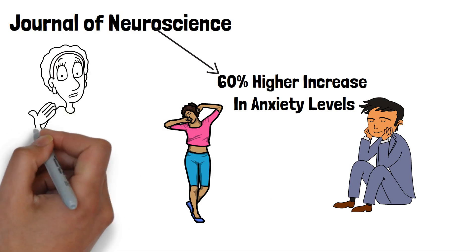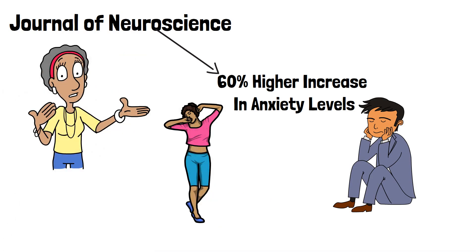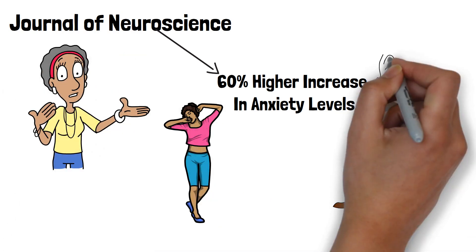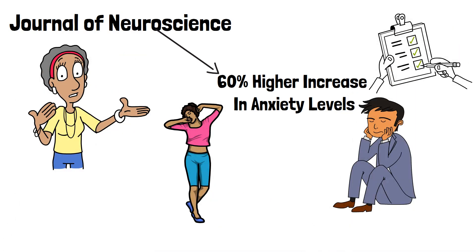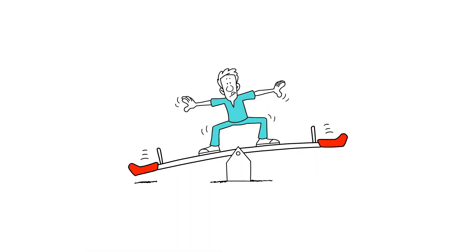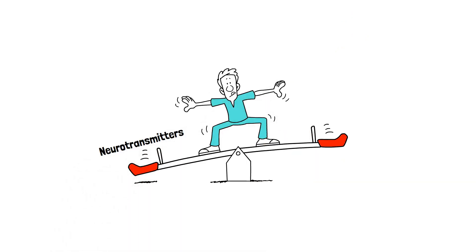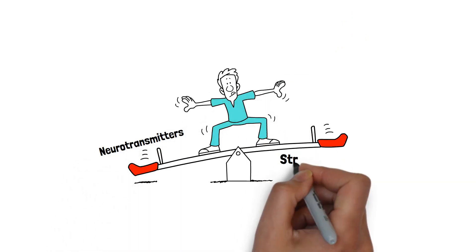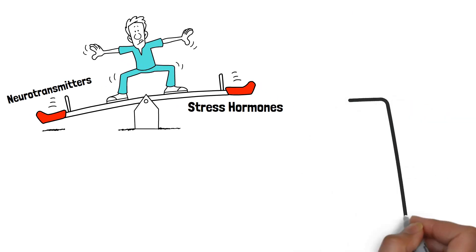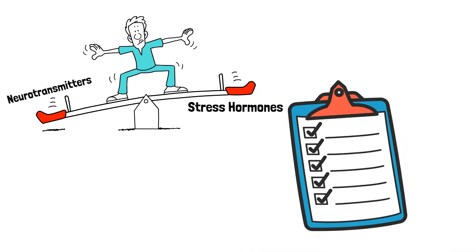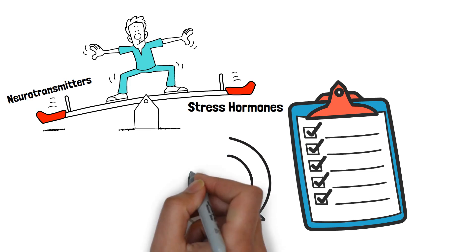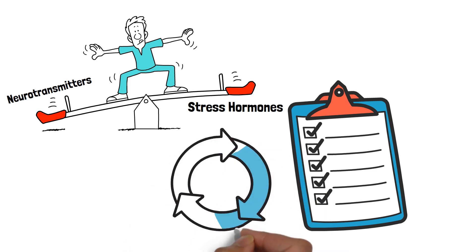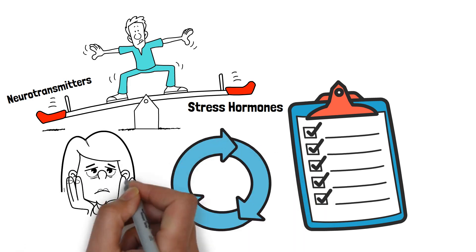Another research study showed that sleep-deprived individuals experienced greater anticipatory anxiety. This type of anxiety occurs when worrying about future events or scenarios, making it difficult to manage day-to-day tasks. Chronic sleep deprivation also disrupts the balance of neurotransmitters and stress hormones, which can exacerbate anxiety symptoms.